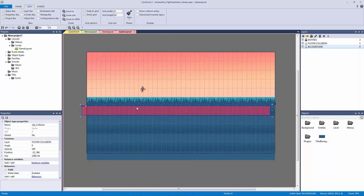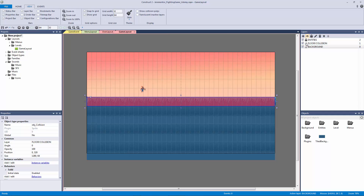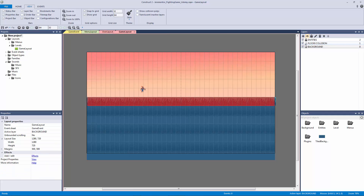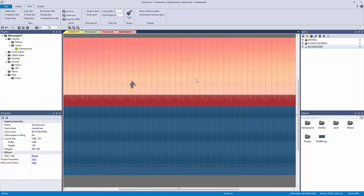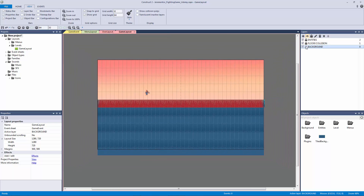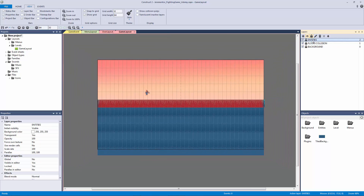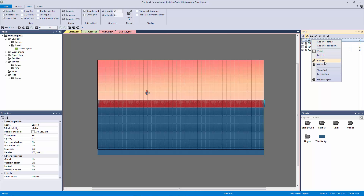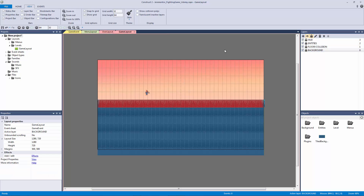Now let's put our collision object back and lock our collision layer. Now we're pretty much set up — we have our background, our floor, our collision, and our entities layer which has our player and will have our enemy and other things. Let's make our final layer for the free edition of Construct 2 and rename it our HUD. We're not going to do anything with this right now, but having the HUD layer is good — these are the layers I want you to have if you're using the free edition.